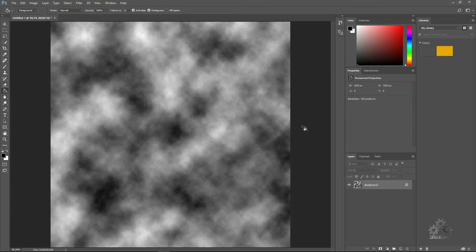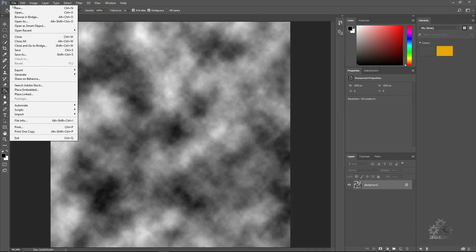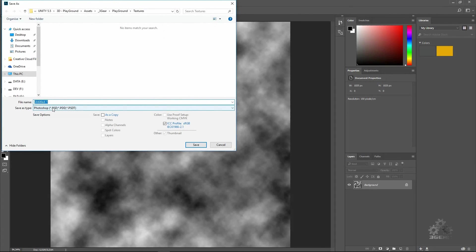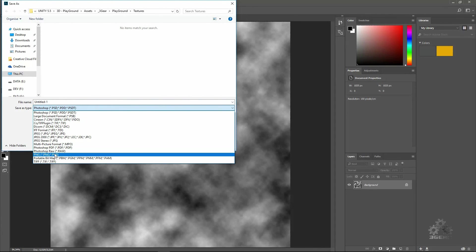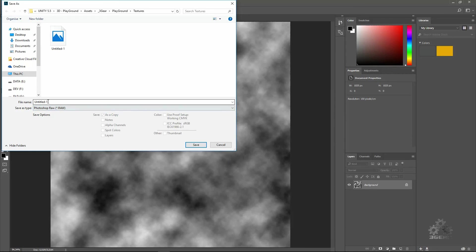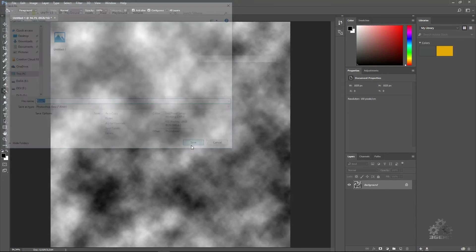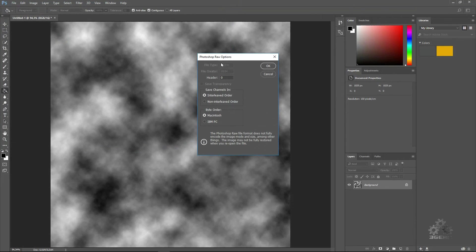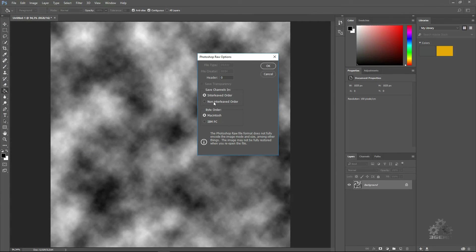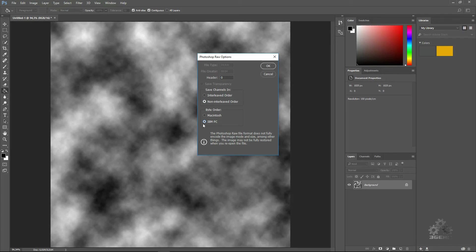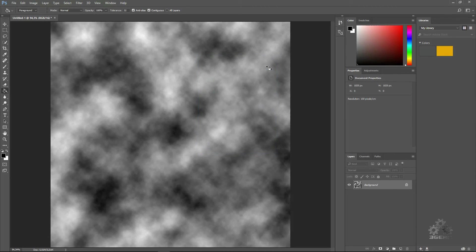We have here some clouds. You can save now. Save As Photoshop, I will call this Basic One. Save channels in non-interleaved order. If you use a Mac you save like Mac, I will save as IBM PC. Now we go to Unity and we'll test it.